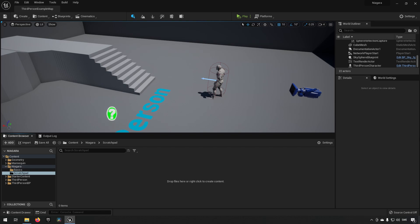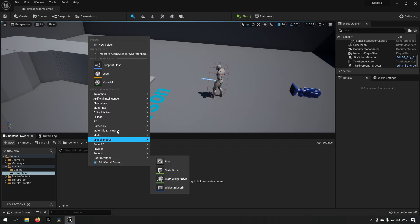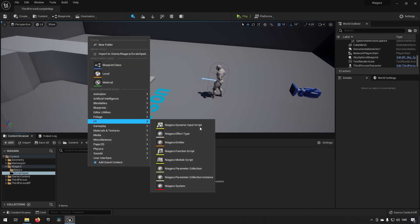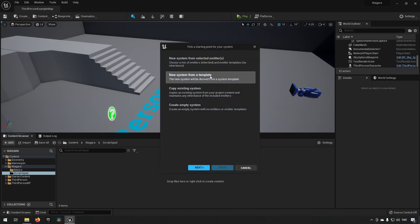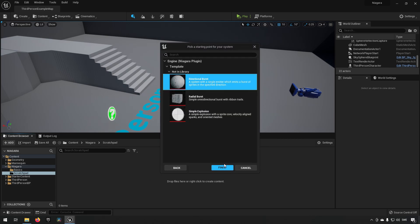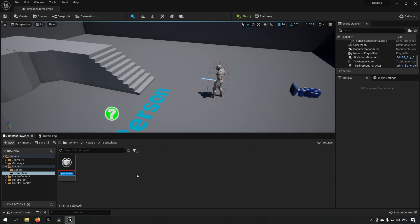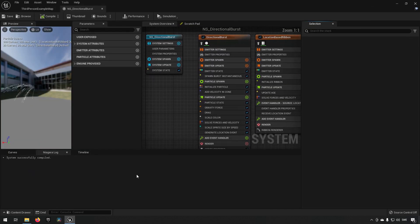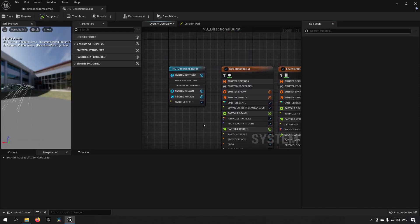So what is a scratch pad? Before we start answering that question, let's create a system first. We go to FX and create a Niagara system, choose new system from template, and choose the directional burst. We can name it N_DirectionalBurst and then open it up.